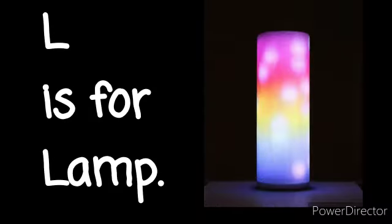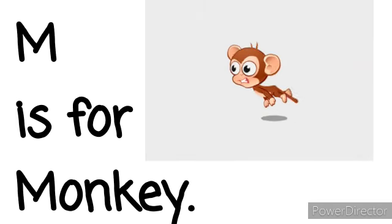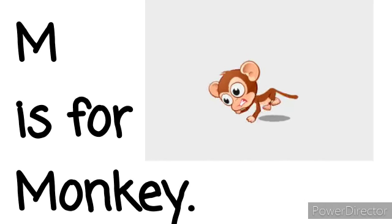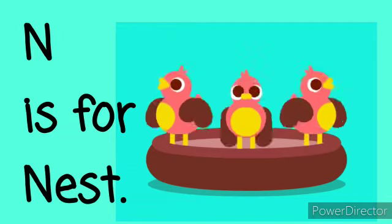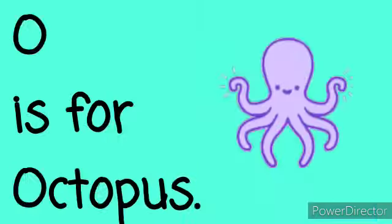L is for Lamp. L, L, Lamp. M is for Monkey. M, M, Monkey. N is for Nest. N, N, Nest.